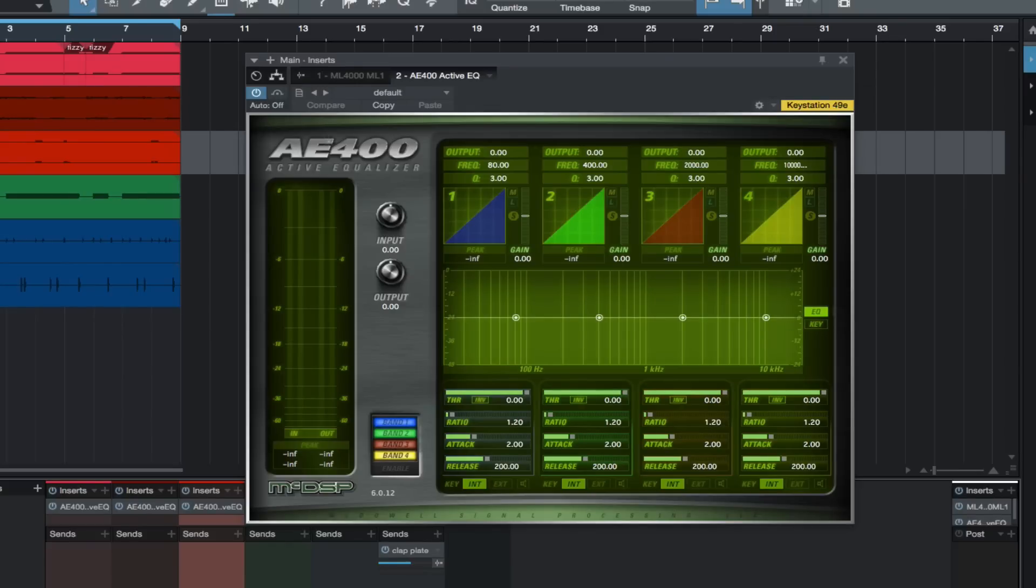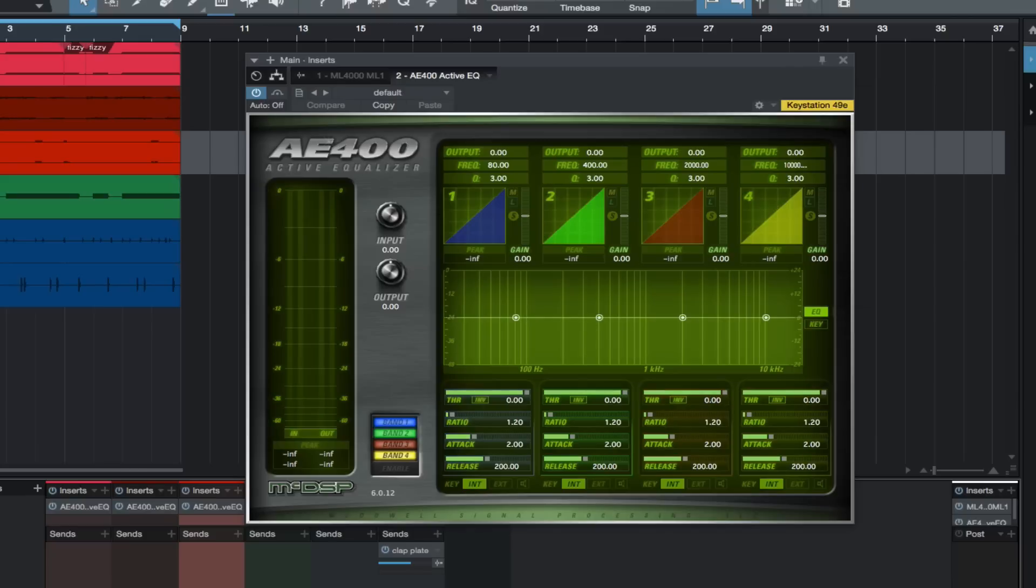You could always use a traditional EQ for this, but if the frequency only occasionally peaks or rhythmically peaks and you want to reduce those peaks in a transparent way, the AE 400 Active EQ is perfect for this.